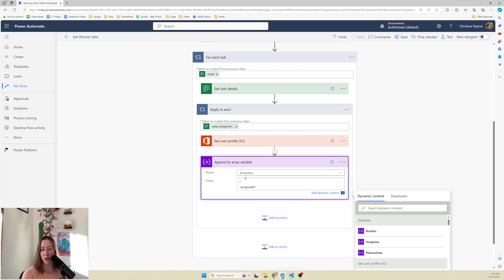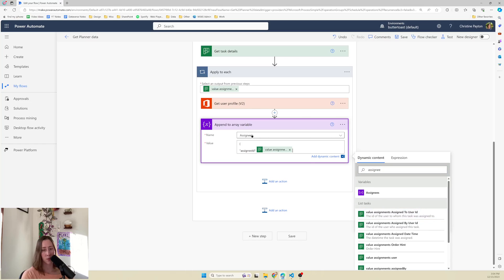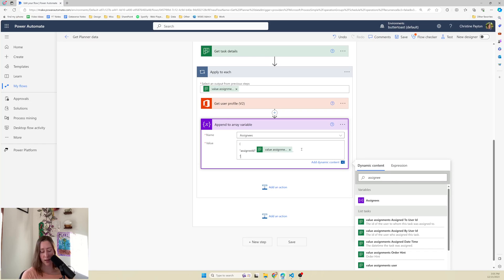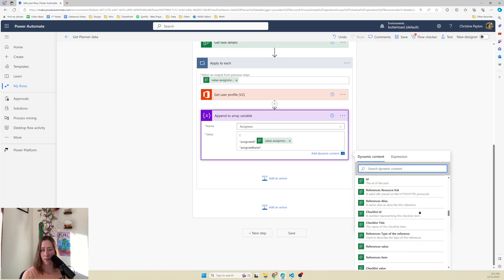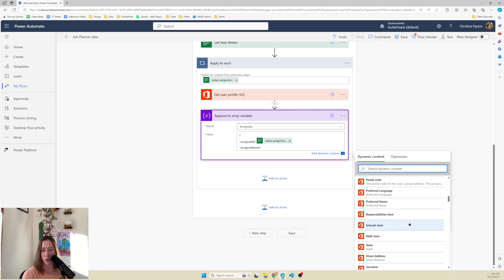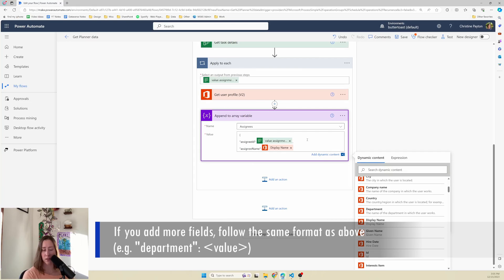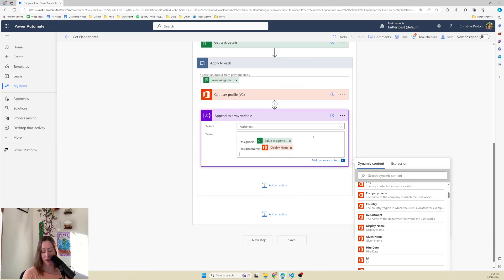Then a comma, go down a line, and in double quotes assignee name. This comes from the get user profile step - the display name, which is the name of the person it's assigned to. If you want, you can add more lines - a comma and their department, job title, hire date, whatever you want, as long as that's actually filled out in your profiles. I only need their name so I'm not going to do that. Go down a line and close your brackets.